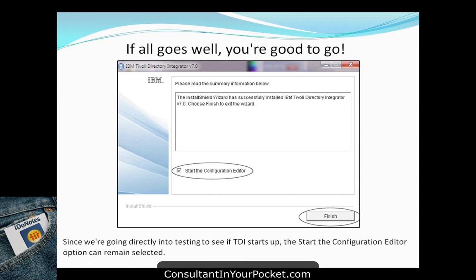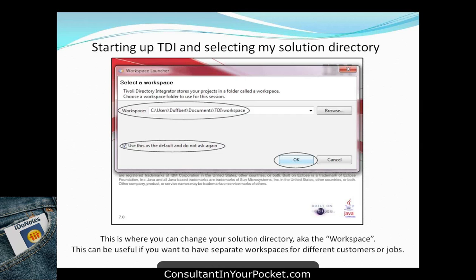First time starting up, launch the configuration editor. When you first launch it, it will ask for the workspace — the directory where your work is stored. You can use the default or separate workspaces for different clients. It's important to know where the workspaces are because when you install some connectors, it will ask you to install JAR files in a specific workspace.